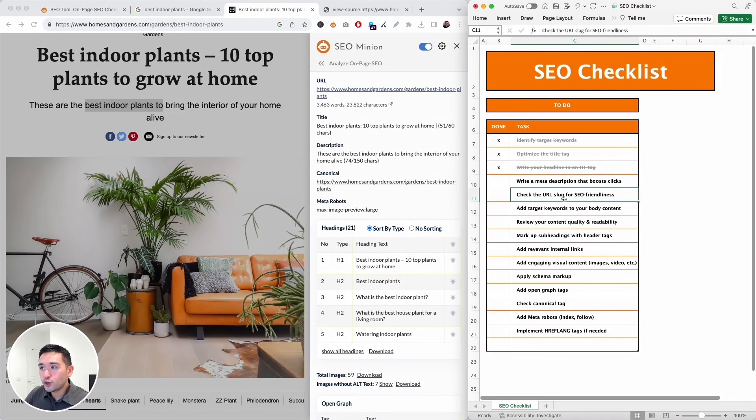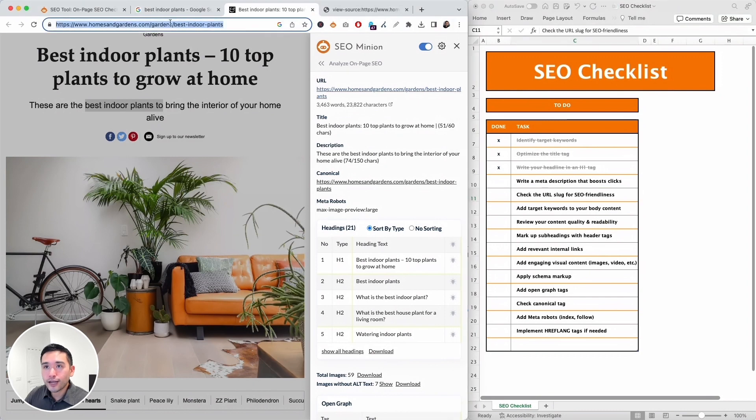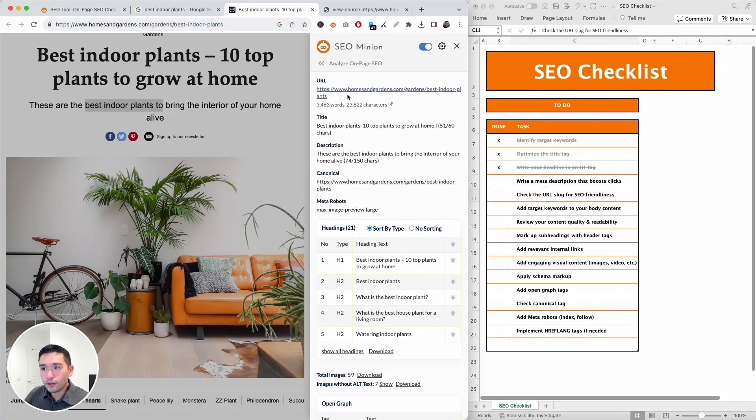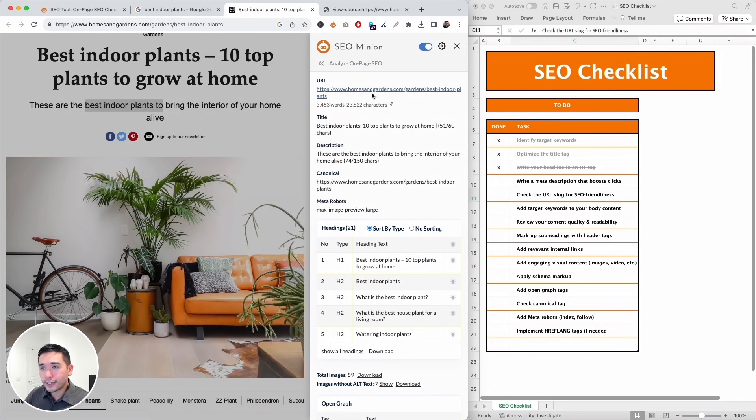Next is check the URL slug for SEO friendliness. So you can look at the SEO slug right here. You can also see the URL here as well, and it does have our main keyword 'best indoor plants' and it's pretty short and concise, so that is good.